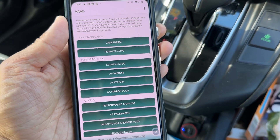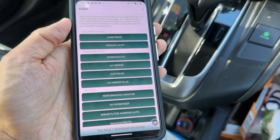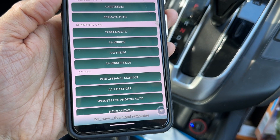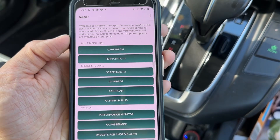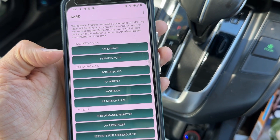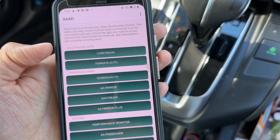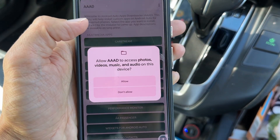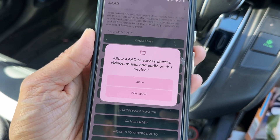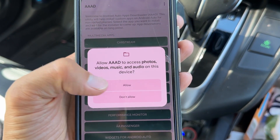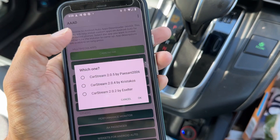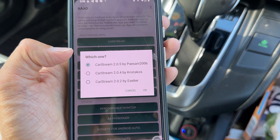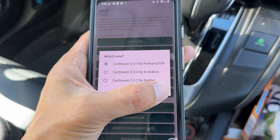Now there's a list of apps in AAAD. You have one download remaining per month as shown at the bottom. If you have the pro version, you can download as much as you want. AAAD allows you to install third-party apps onto your phone. What we need to play YouTube is CarStream. Allow AAAD to access photos, videos, music, and audio — just hit allow. Tap on CarStream and select the latest version 2.0.5, then hit OK.